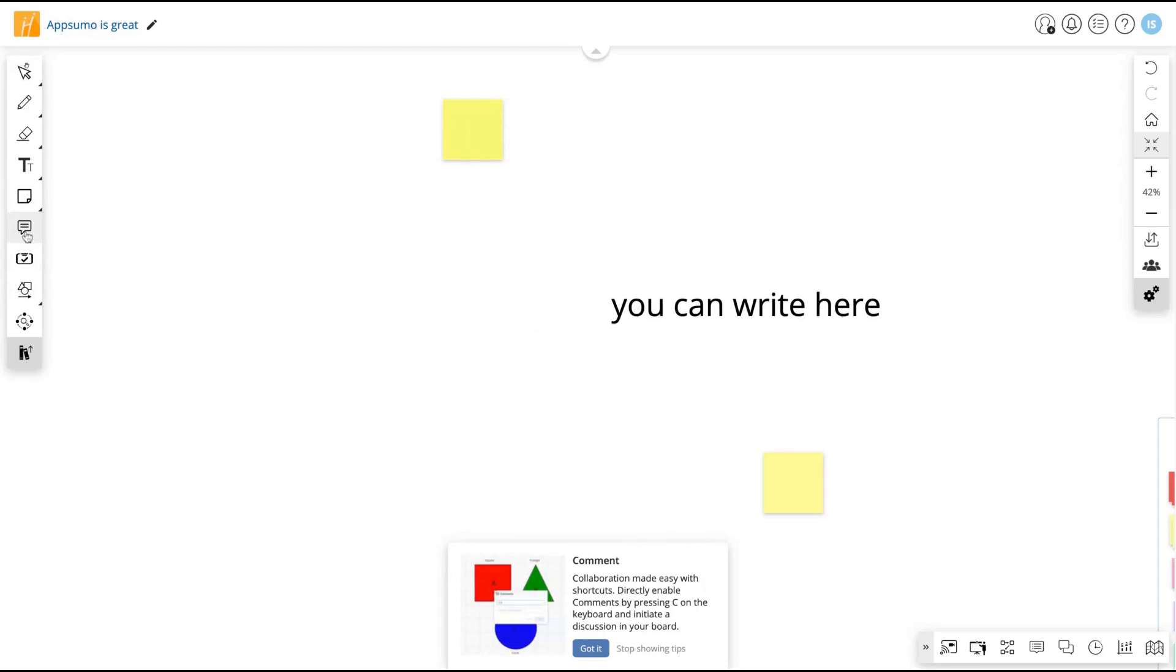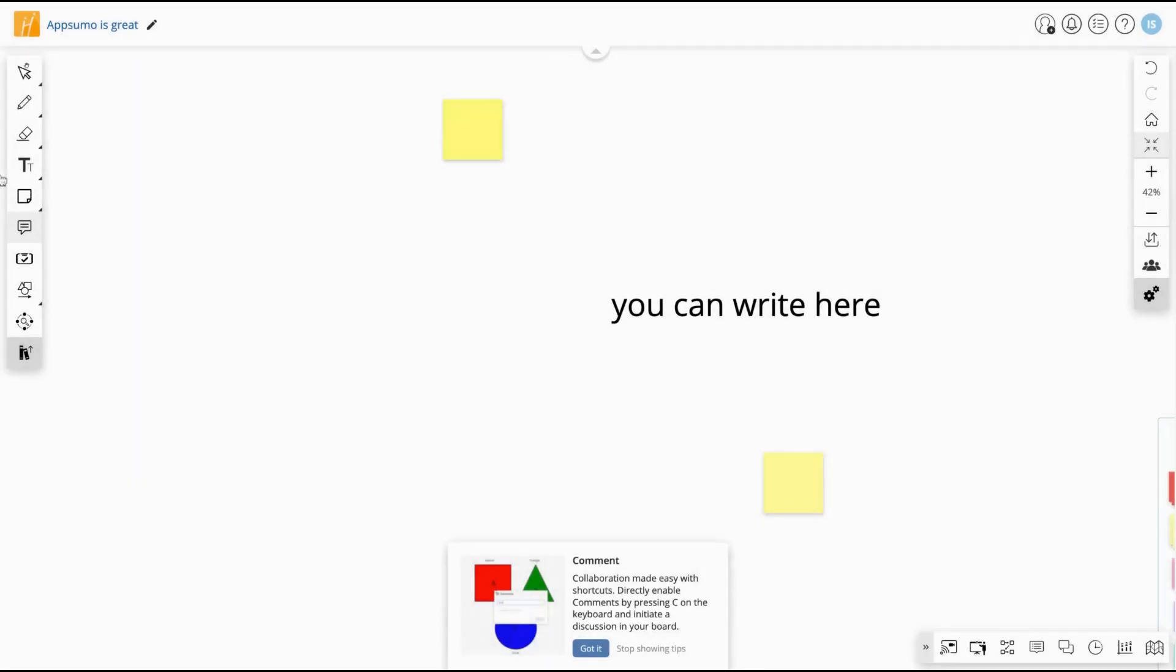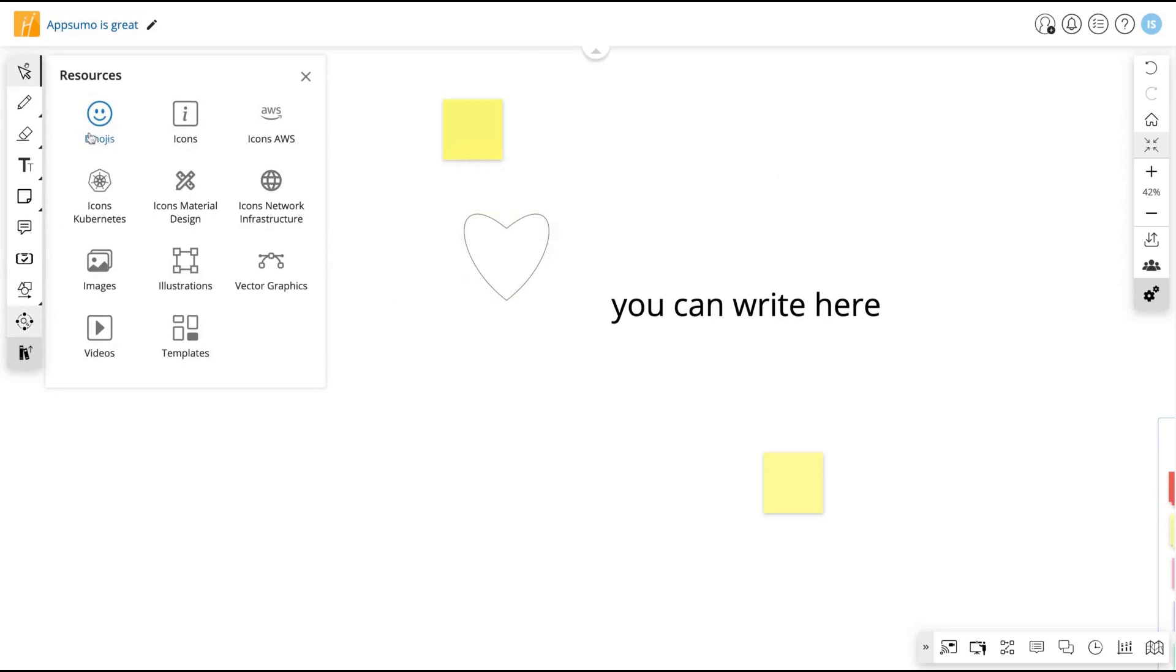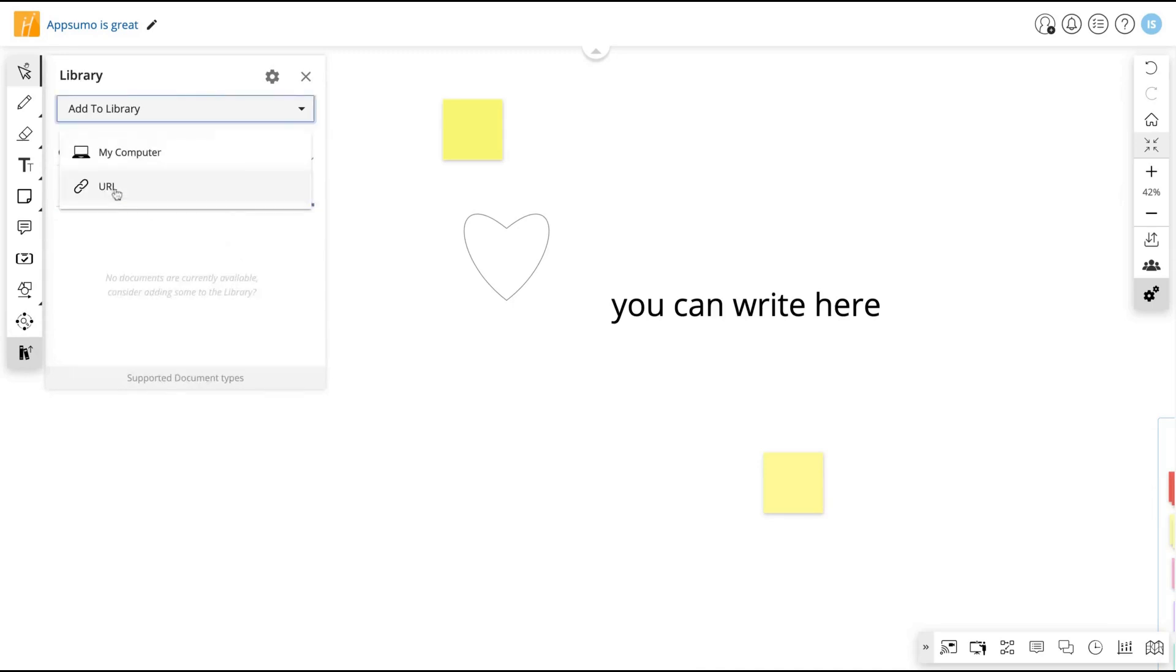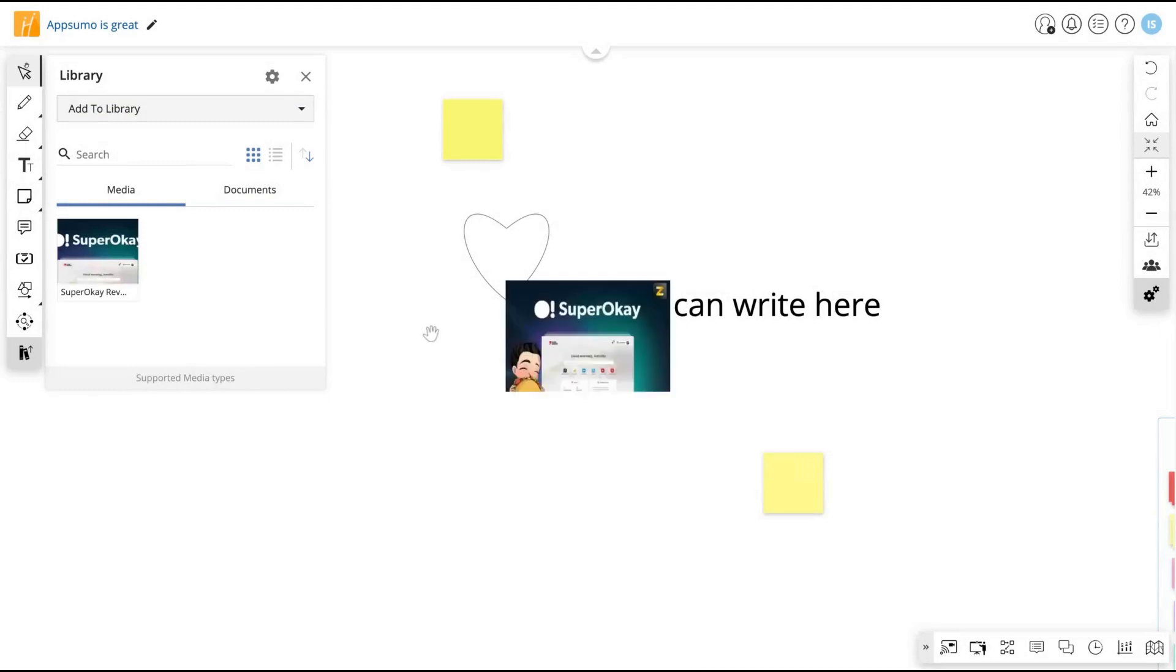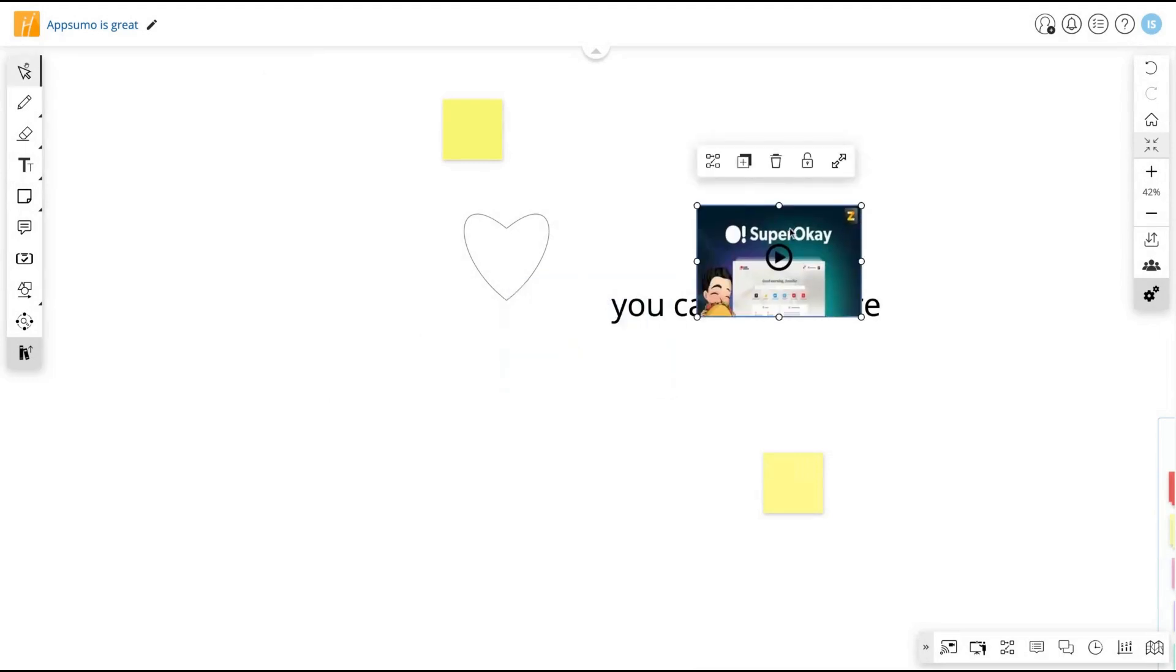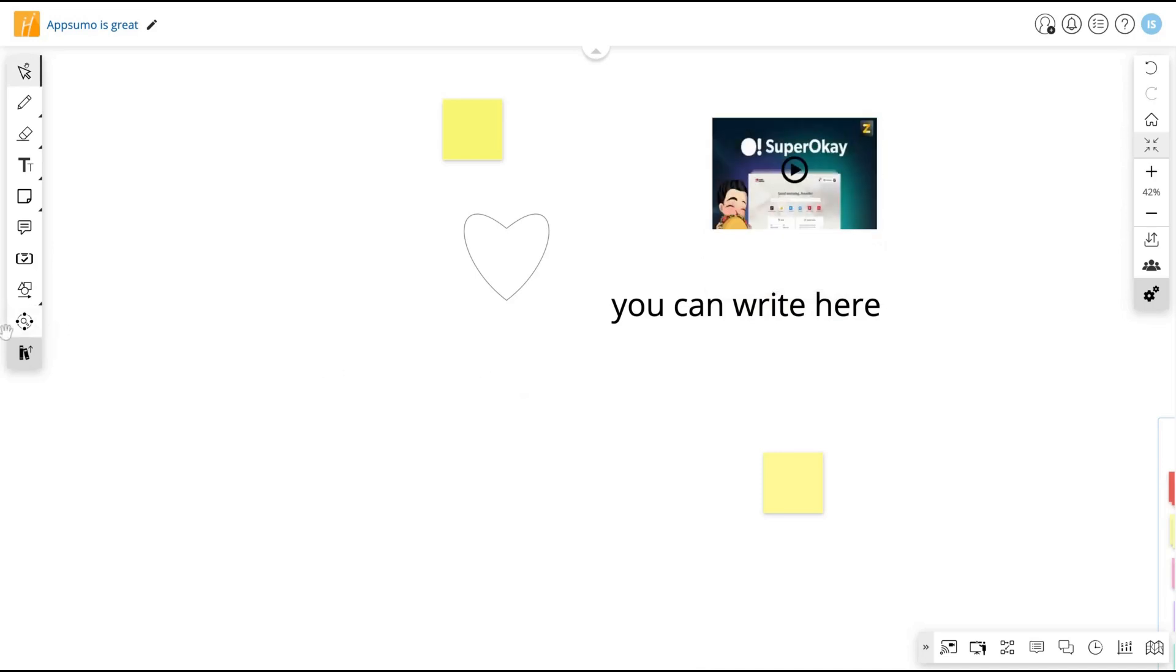Clicking here, you can add comments to your whiteboard. You can create cards, but I would need to upgrade my plan for that. And you have also objects to add to your whiteboard. As a resource, you can use emojis, icons from Amazon, network icons, material design, many kinds of different icons, images, videos, templates. You can add media to your library. You can use a new URL for that. For instance, imagine a YouTube video. Just click here and you are done. And then you can see my YouTube video here. If you want to play it, you just need to click on it and I'm going to play your video. You can add also material from your computer.